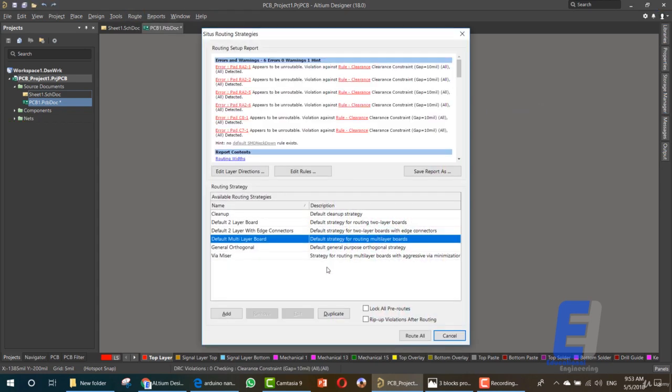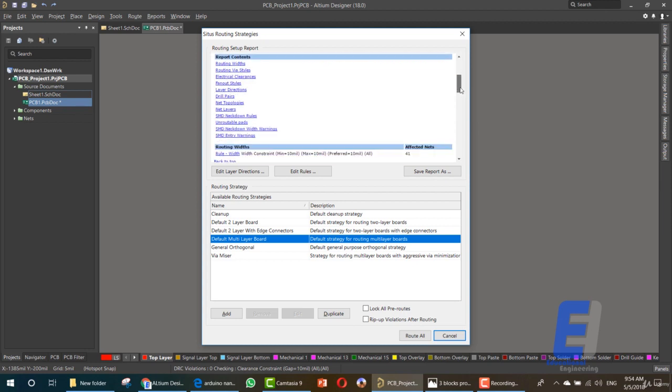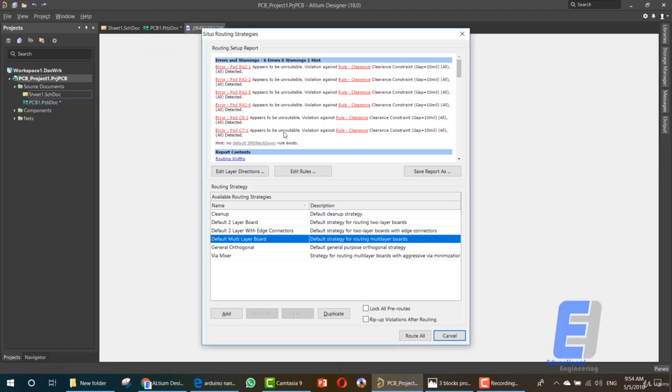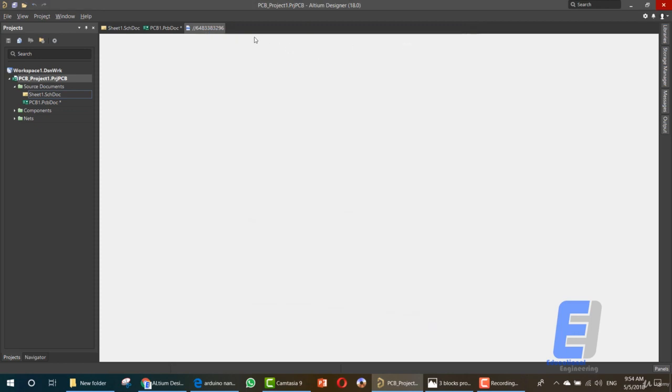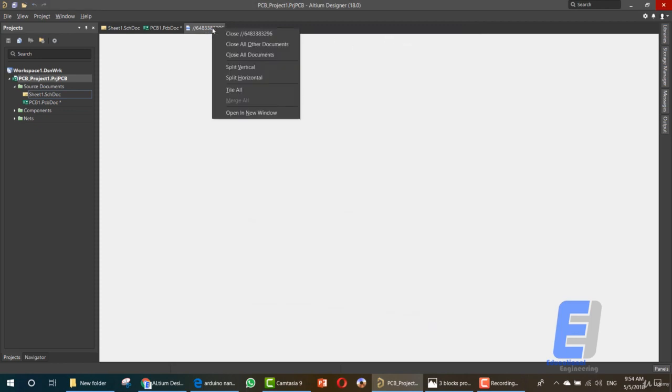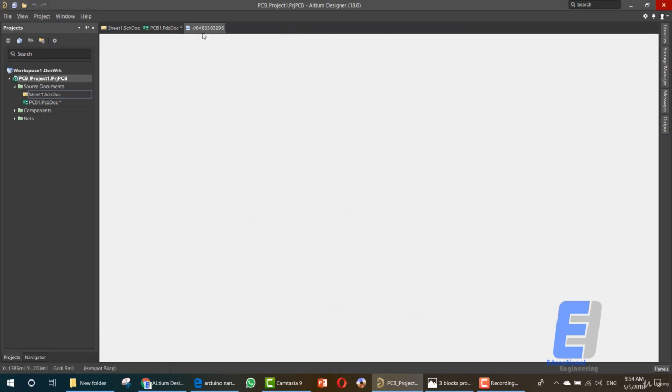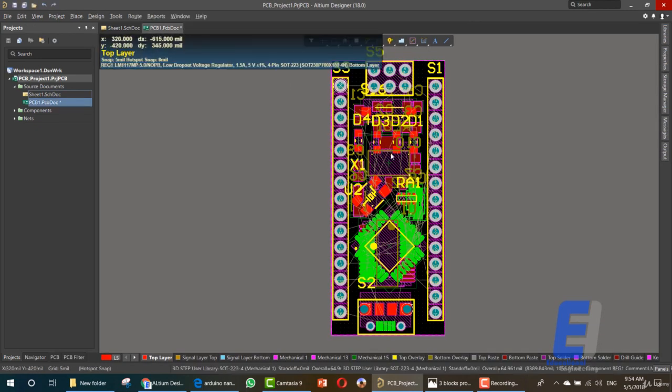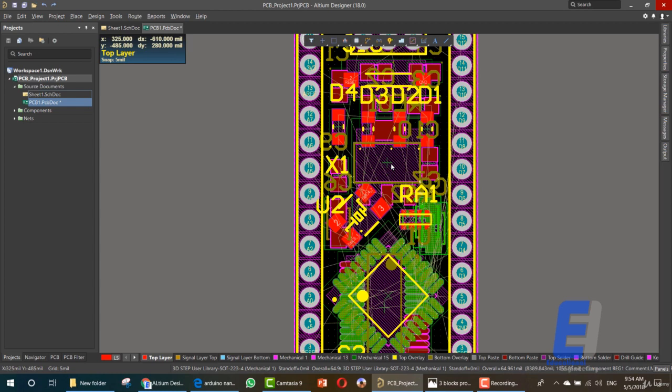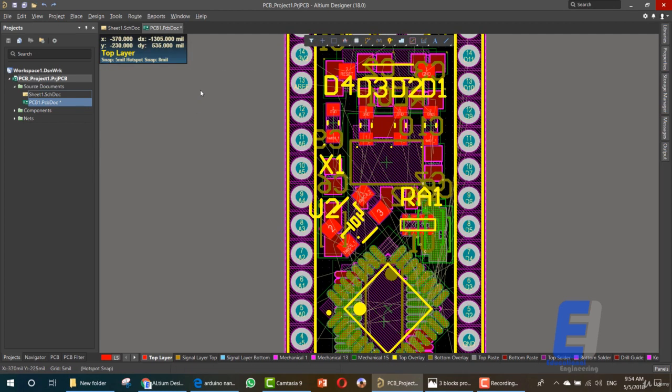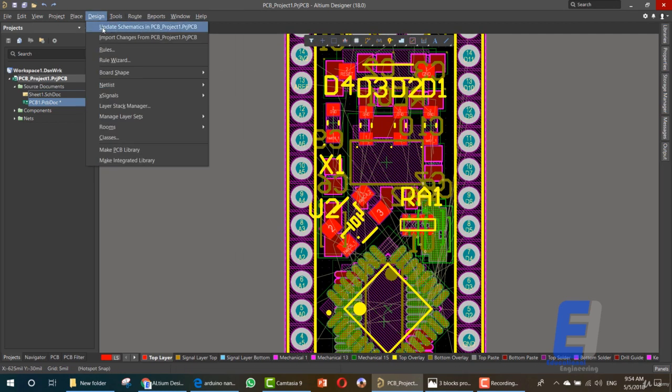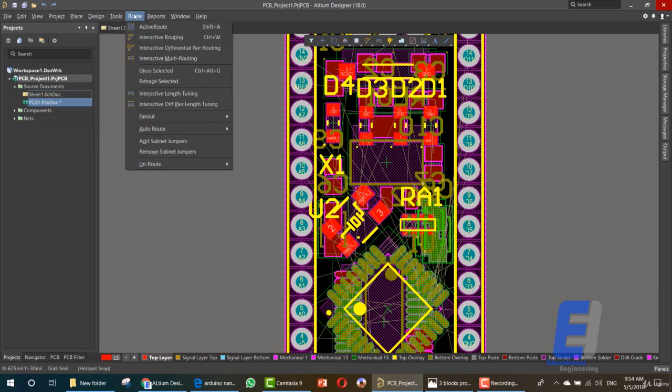Here, as you can see, we have a few errors that we need to solve for autorouting. It's saying that RA2 and C8 and C7 appear to be unroutable because some items might block their way. So let's go to this design area and see the errors again so that we can solve them.